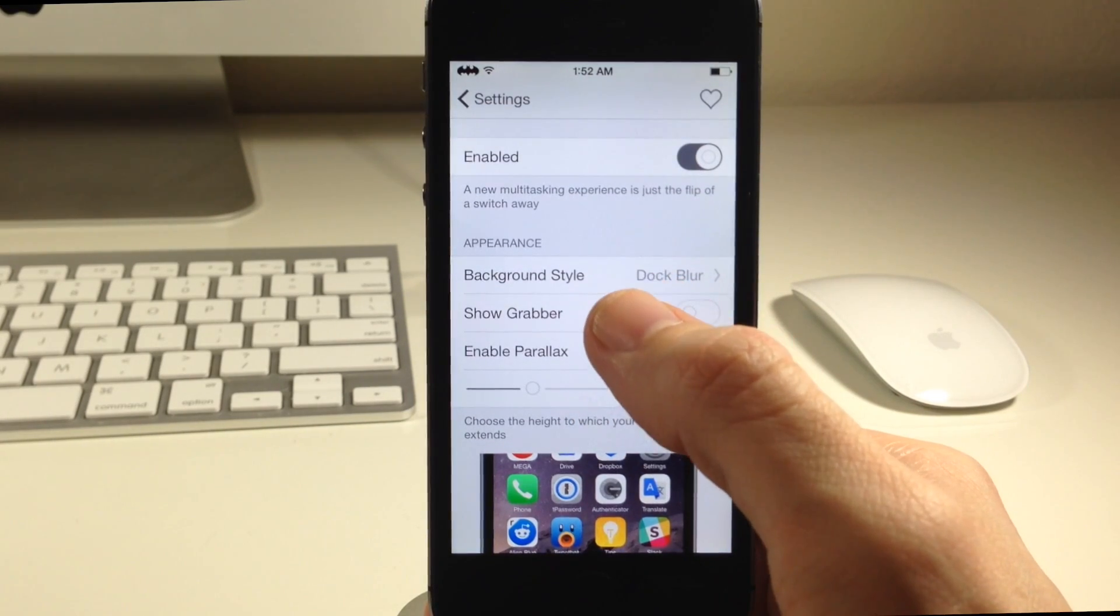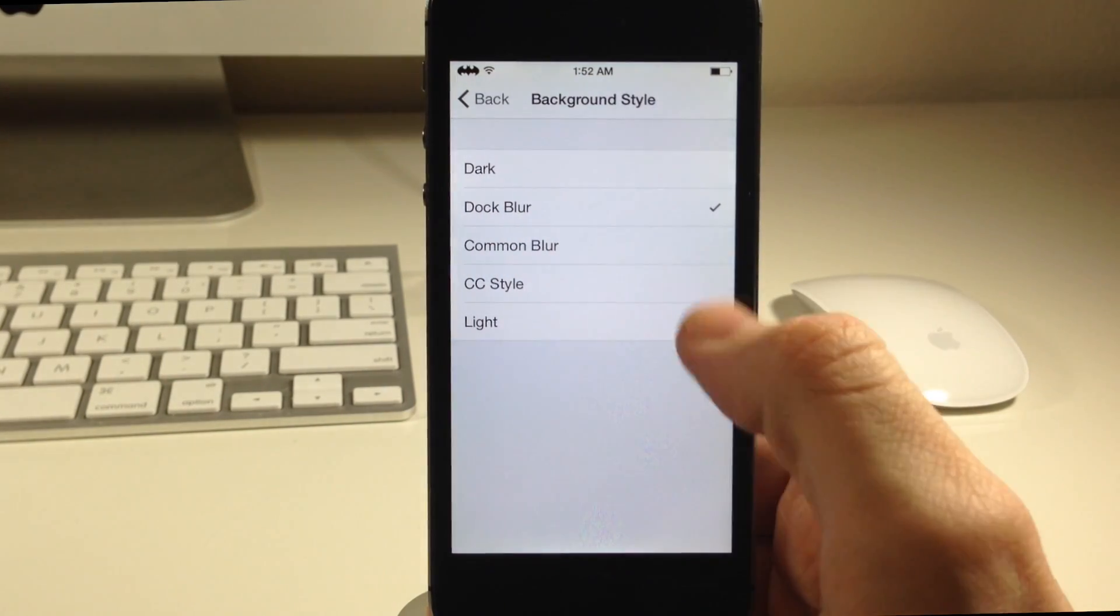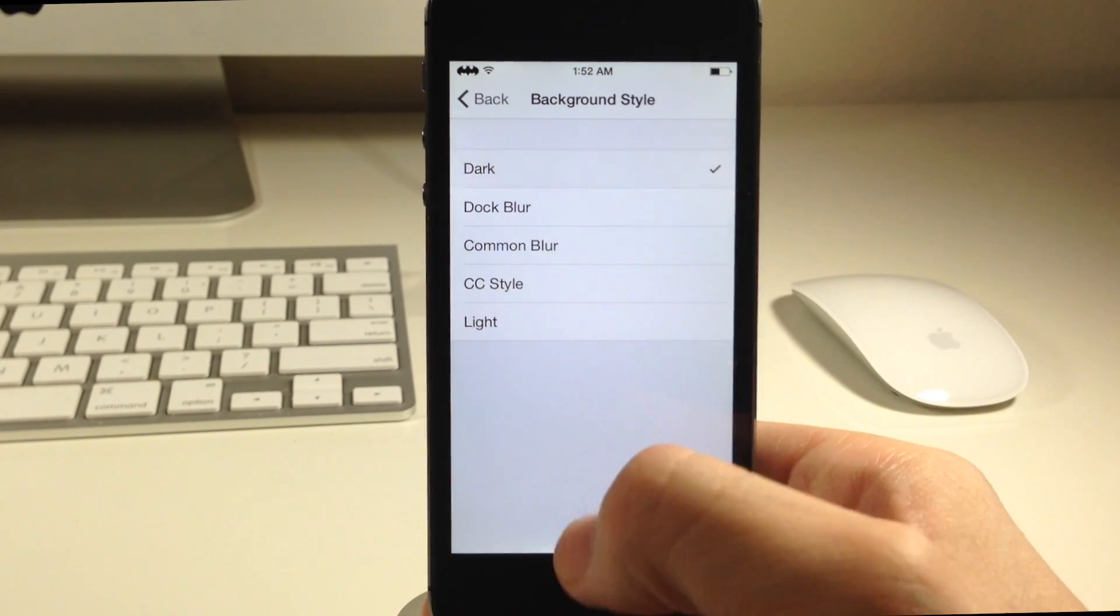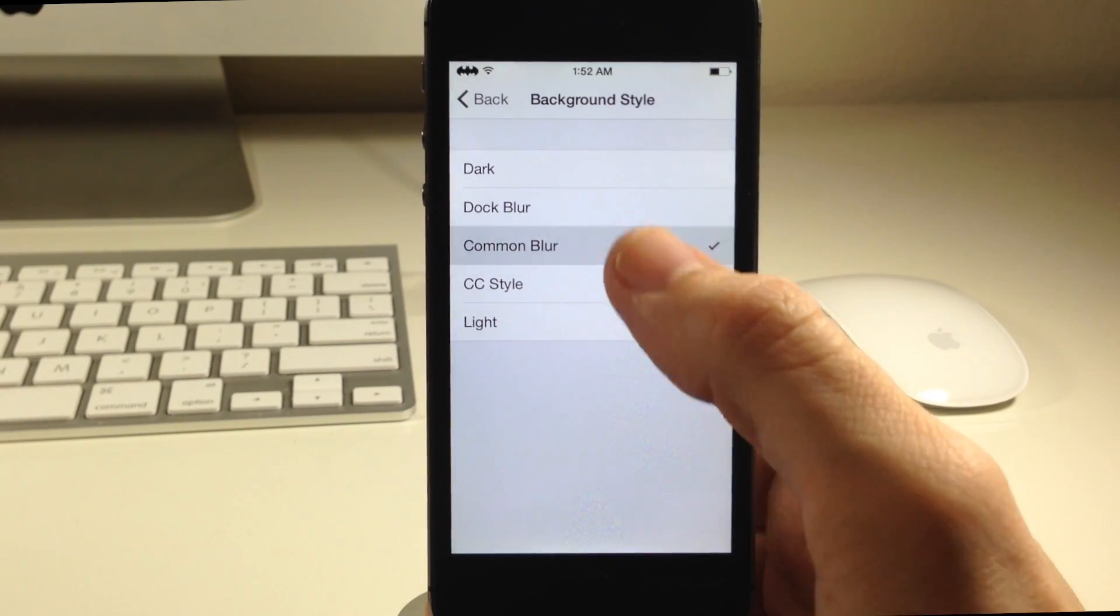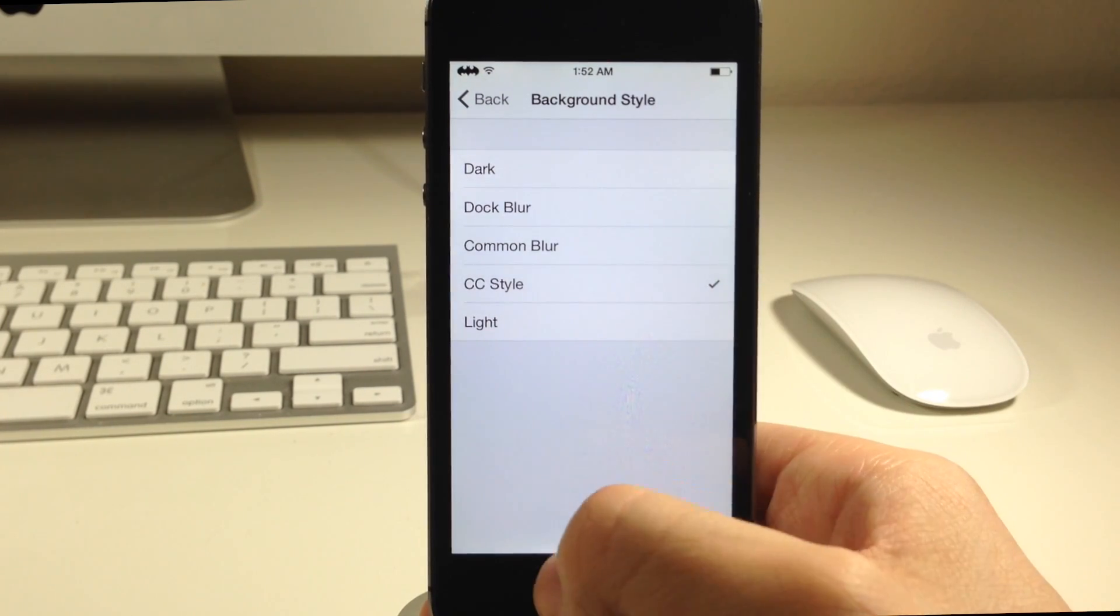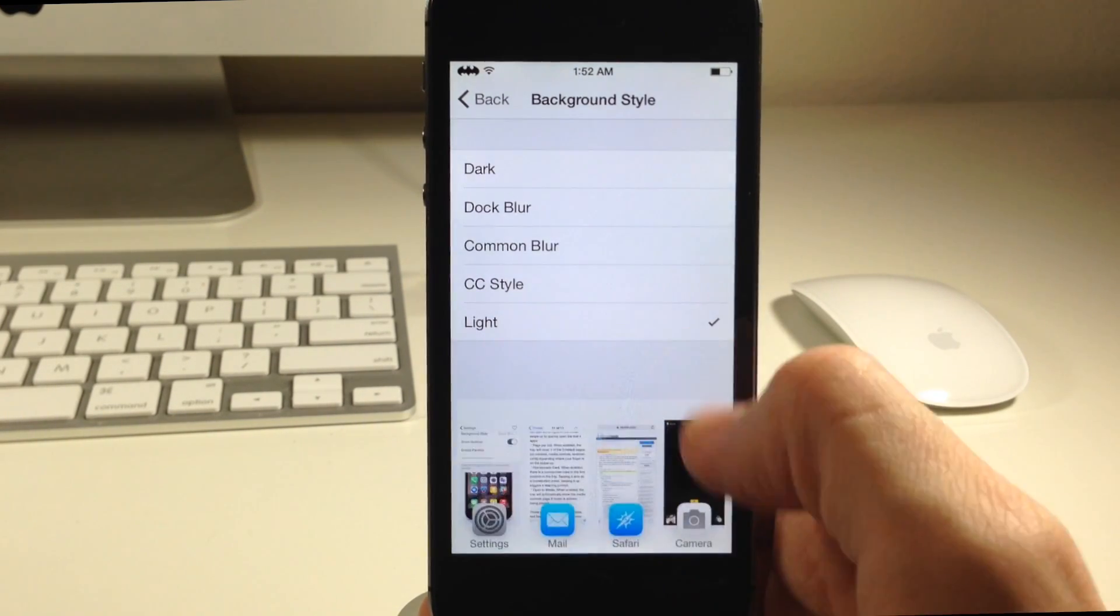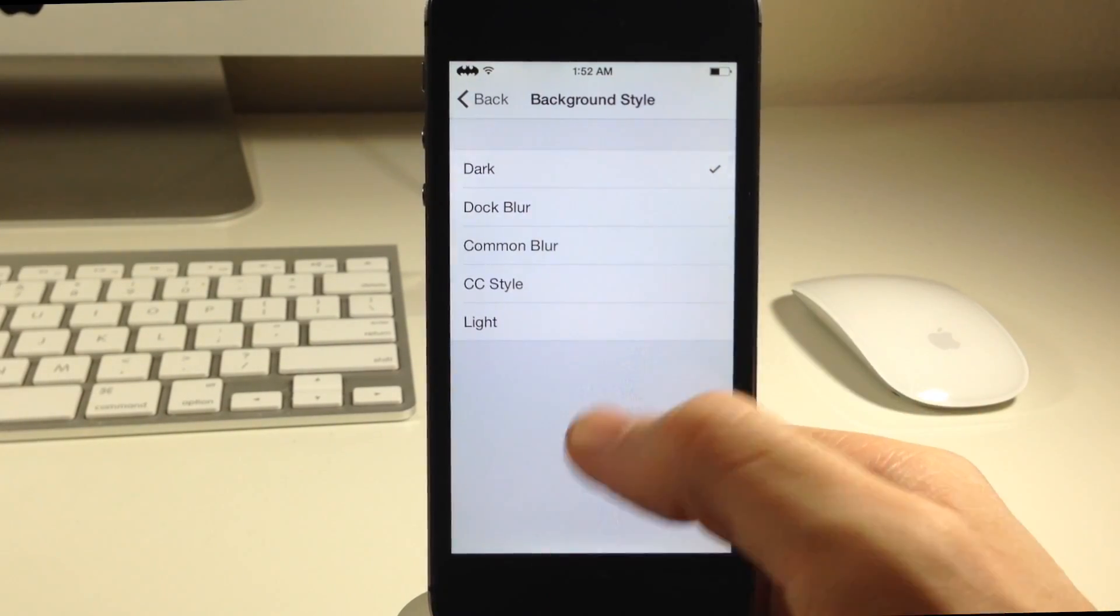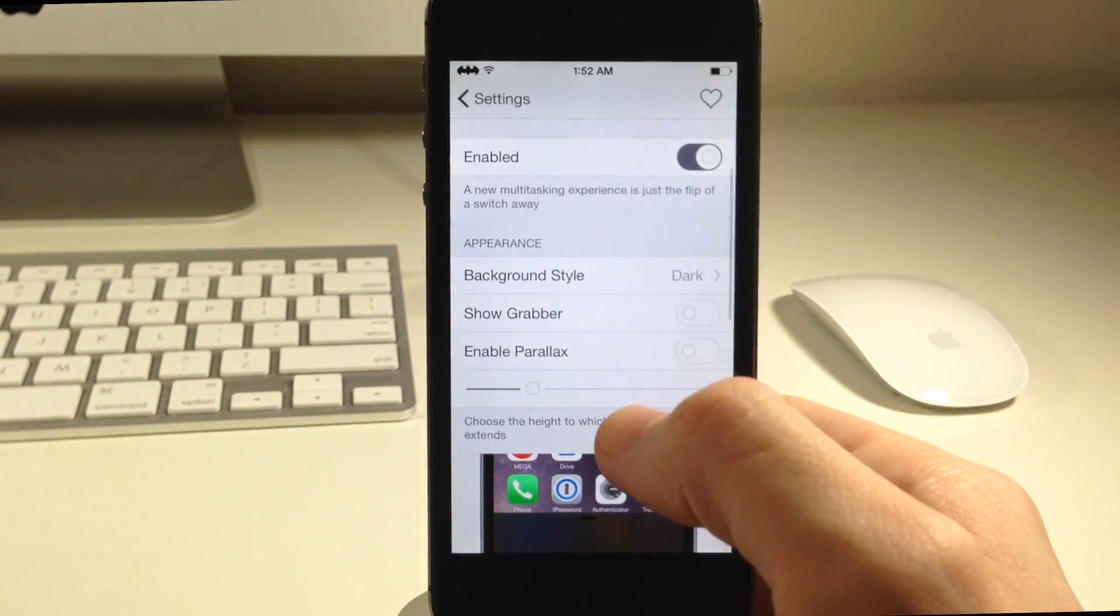Moving down here we also have the appearance. If you want to change the background style, right now we just have the dock blur as the background. We can change this to a dark which actually looks really nice I think. We can move down here to common blur which is pretty light. We have the control center style and we also just have light. I'm actually a fan of the dark so we're just going to leave it at that for the rest of the video.